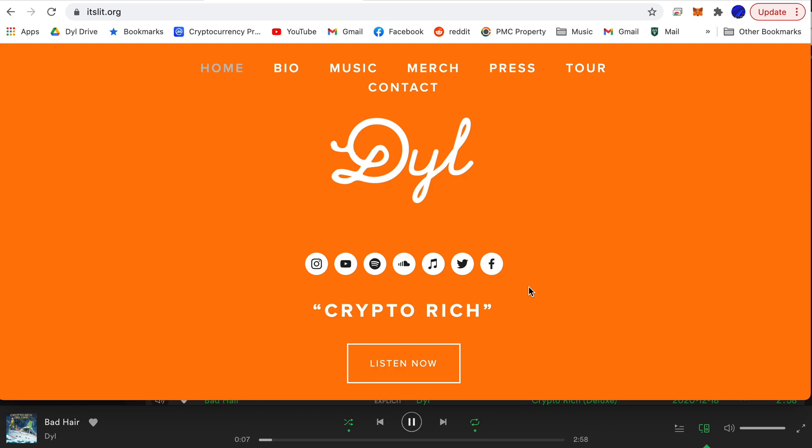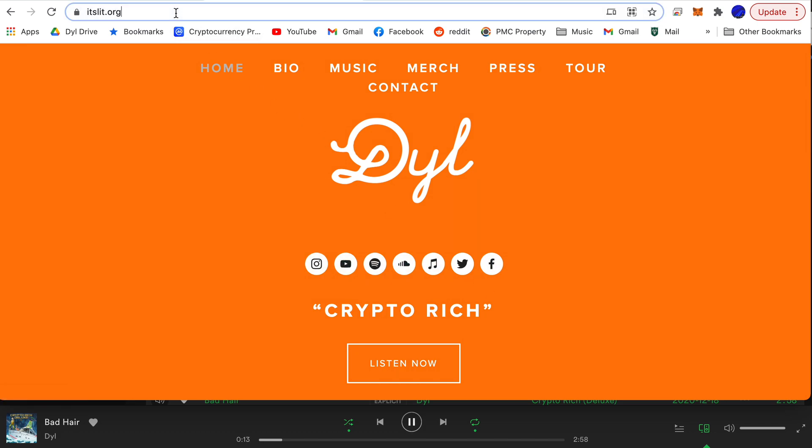Yo what up it's Dil and in this video I'm going to be showing you how to set up a MetaMask wallet and connect to Rarible.